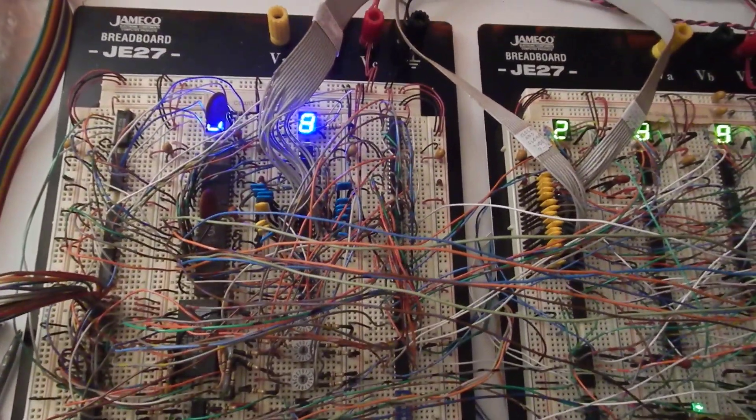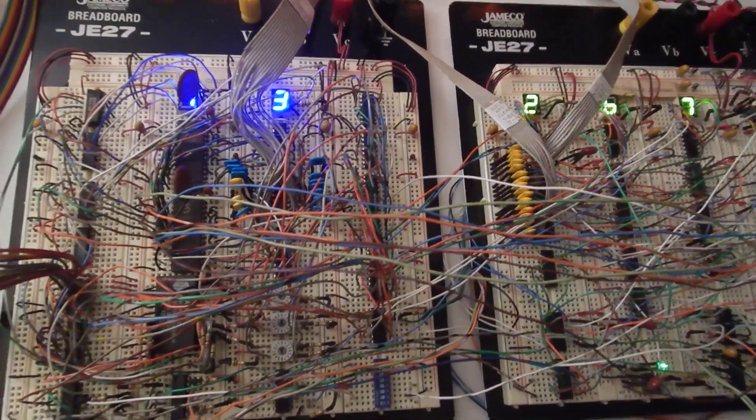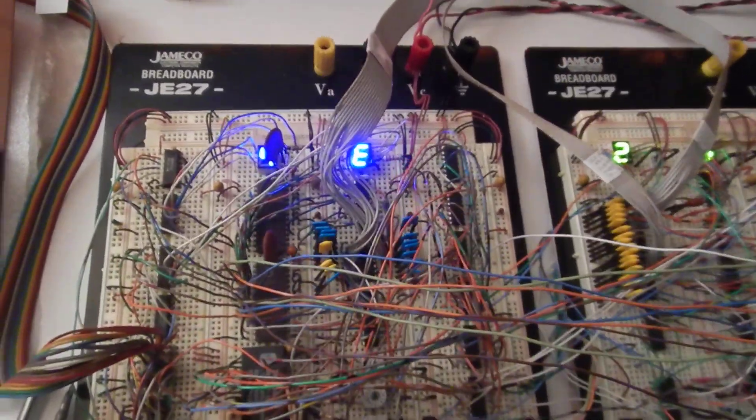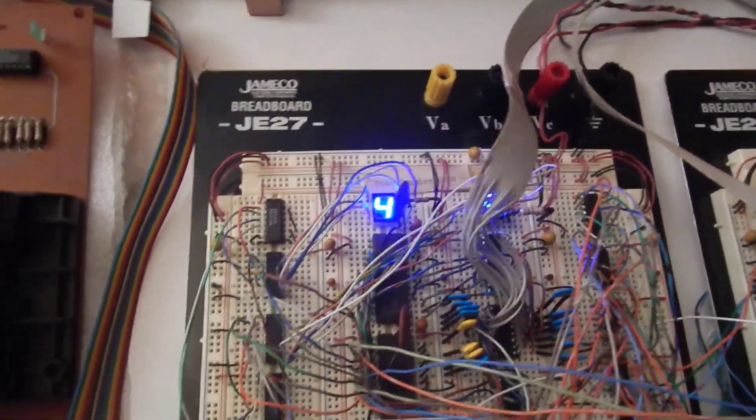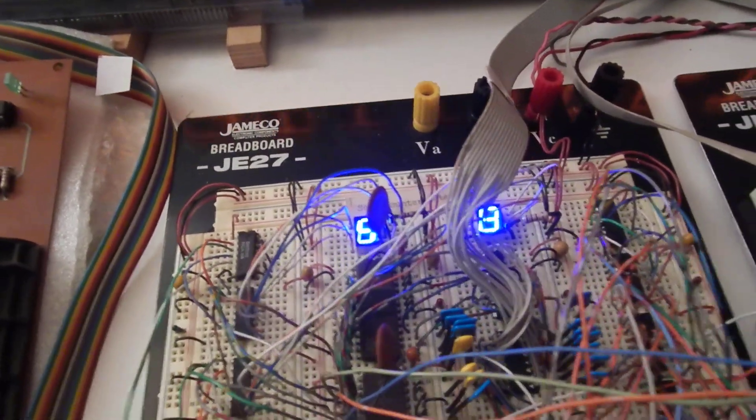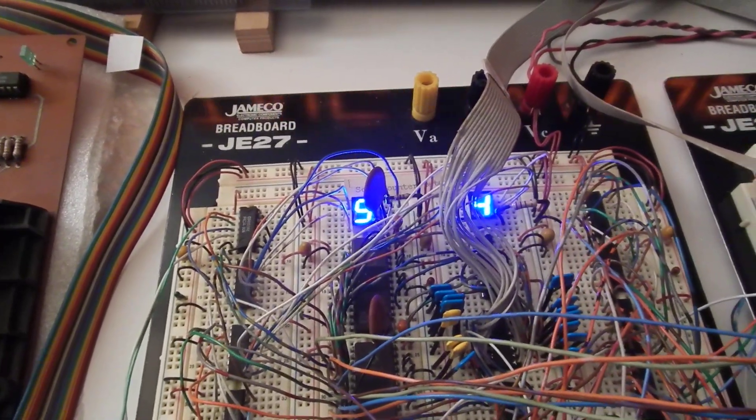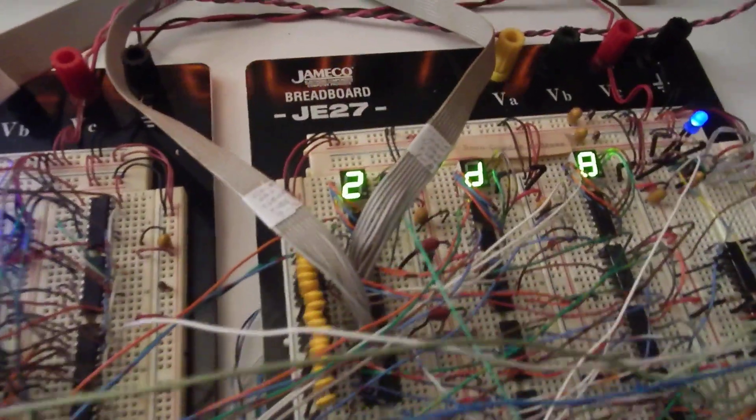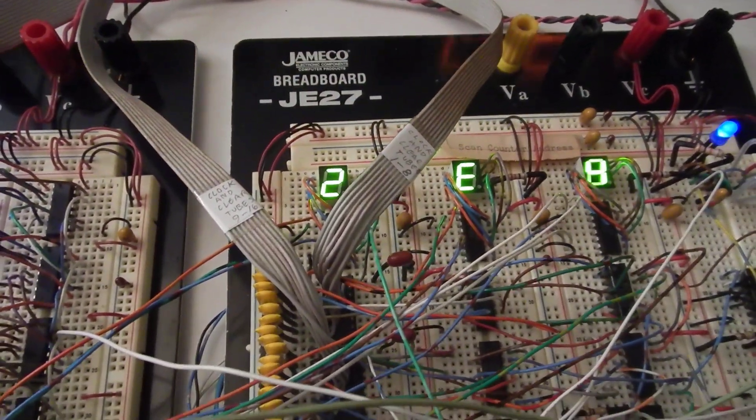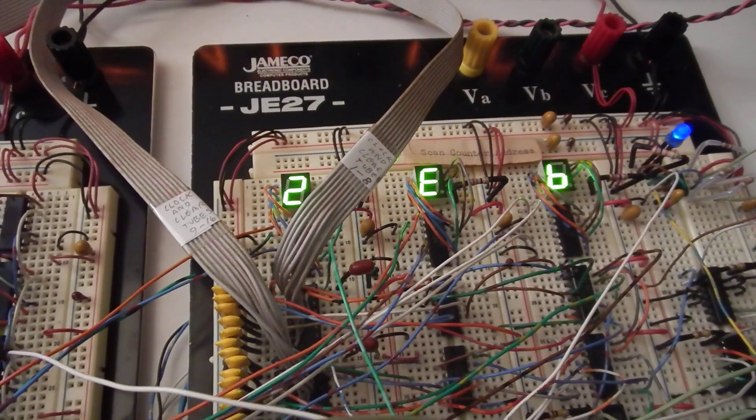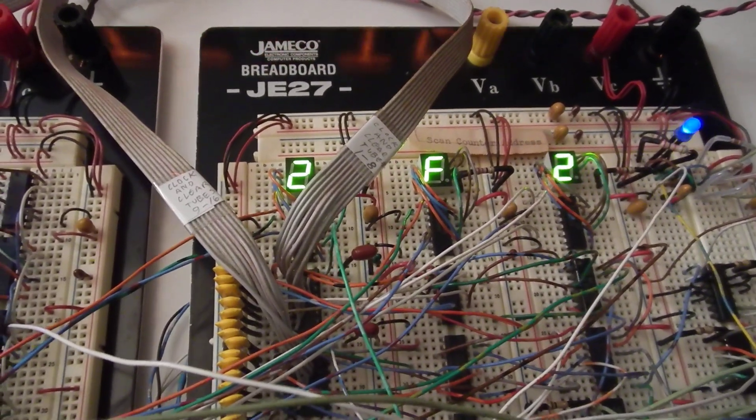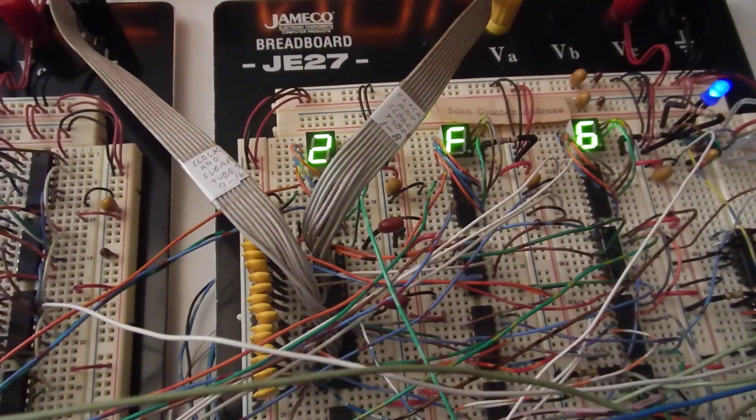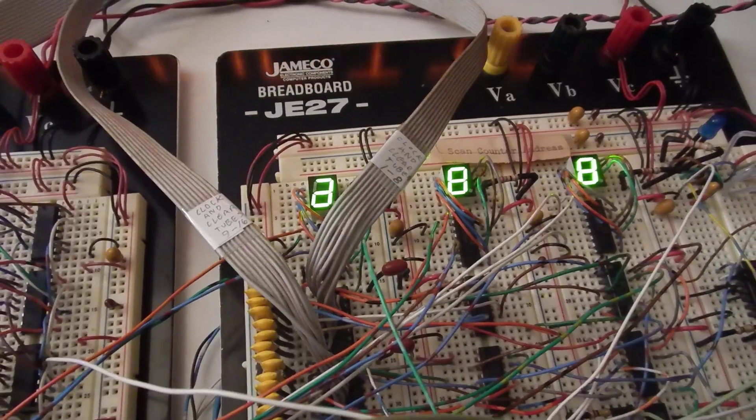Which is all this 74HC logic here. Okay, there's the ASCII there. And here's the addresses over here. And you can see it's scanning at a fairly high rate. It's running about 8 kHz there.